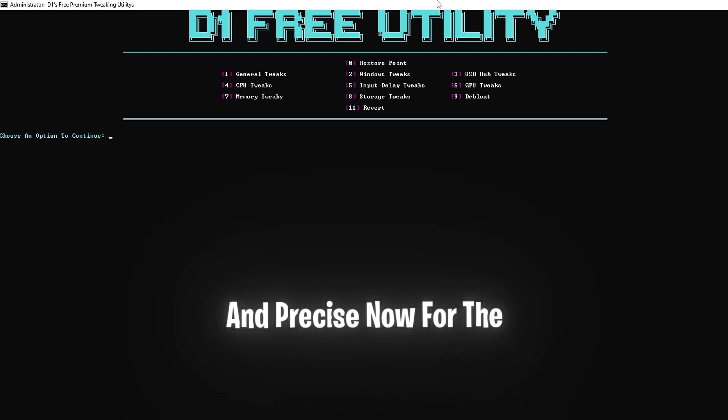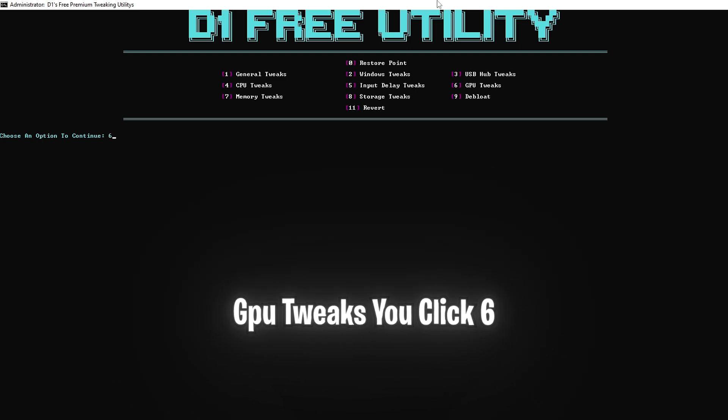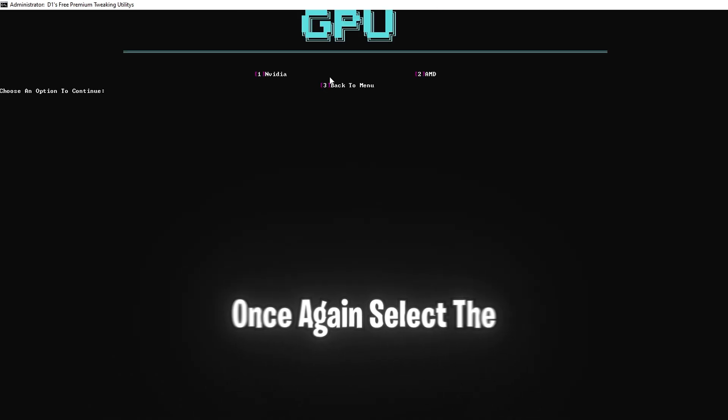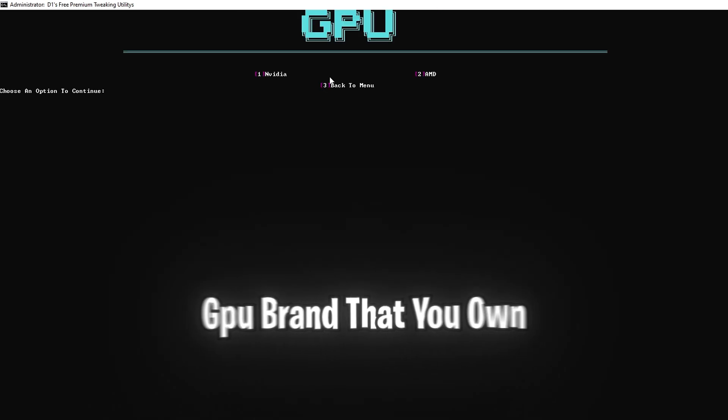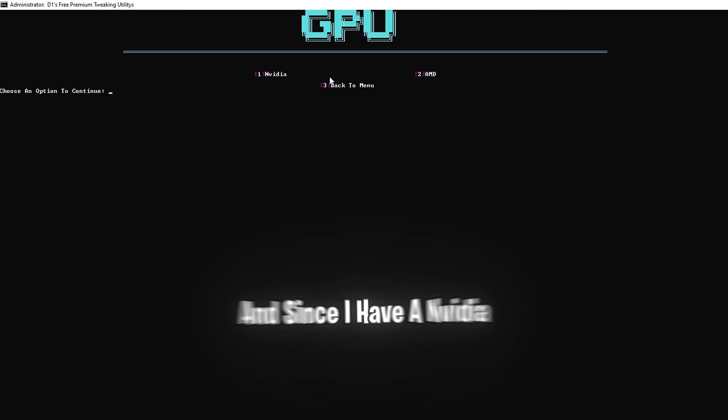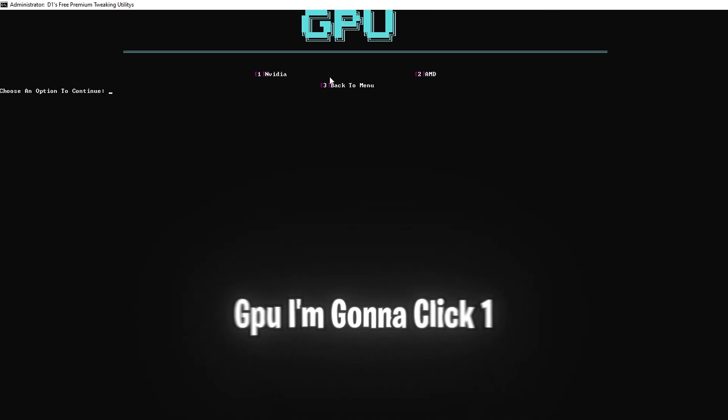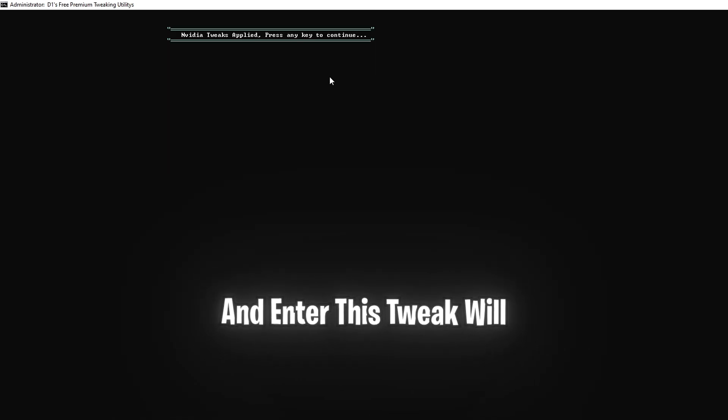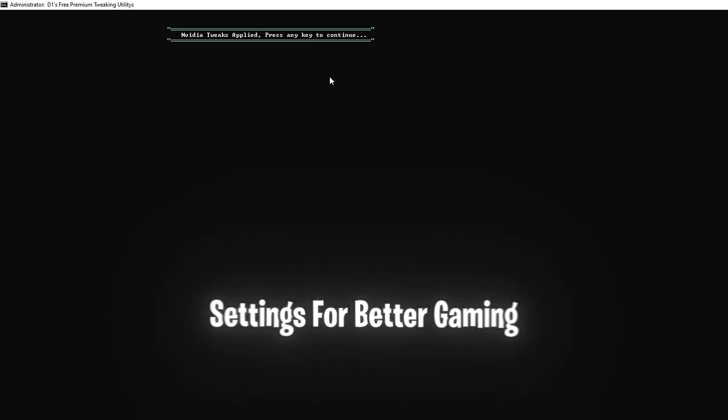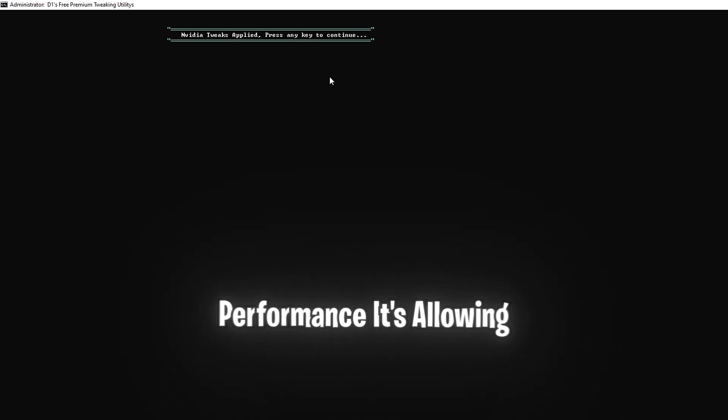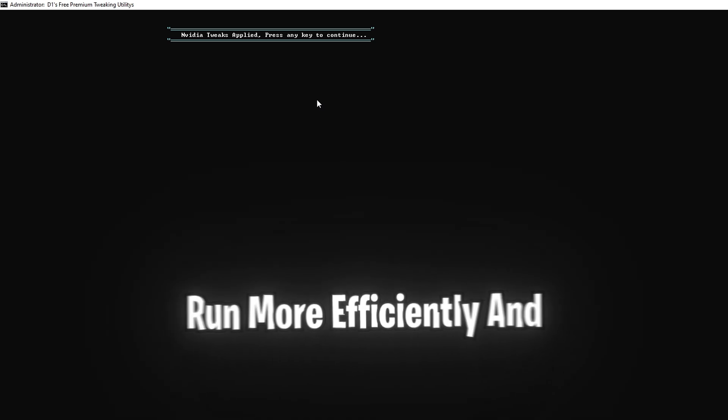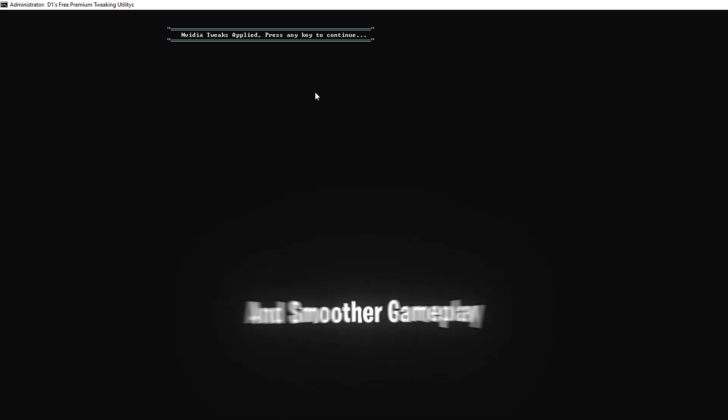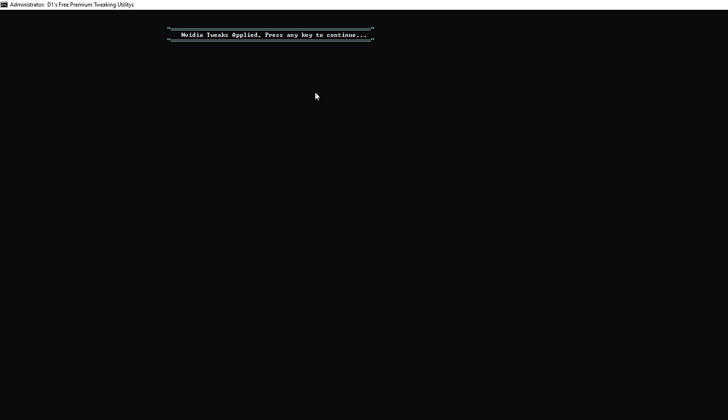Now for the GPU tweaks, you click 6 and enter, and you're going to once again select the GPU brand that you own. And since I have an NVIDIA GPU, I'm going to click 1 and enter. This tweak will optimize your GPU driver settings for better gaming performance. It's allowing your graphics card to run more efficiently and giving you better visuals and smoother gameplay.